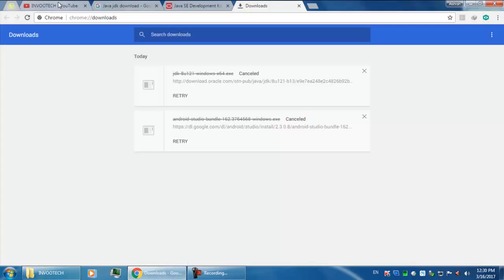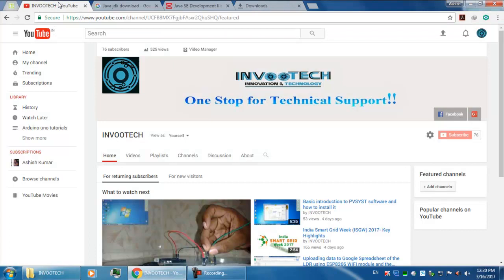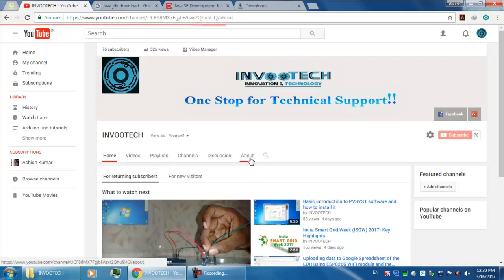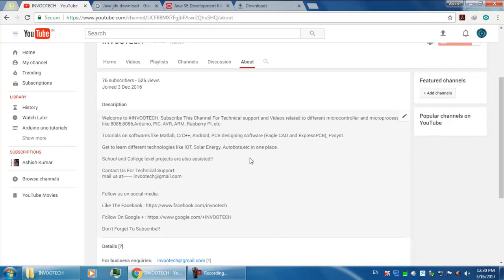In our next video we will show you how to install Android onto your system. So for more updates stay tuned to our channel InvoTech, and don't forget to hit the like and subscribe to our channel. Thank you.